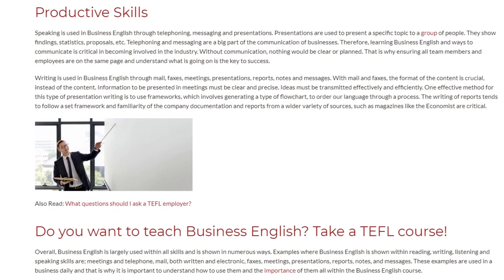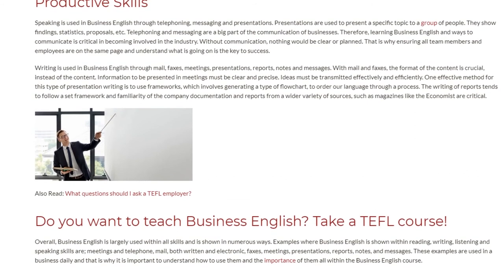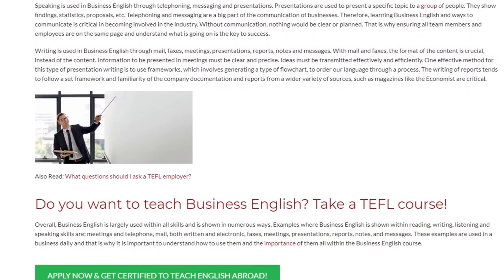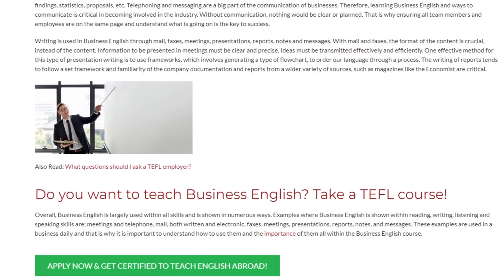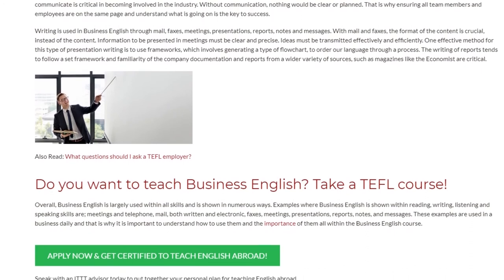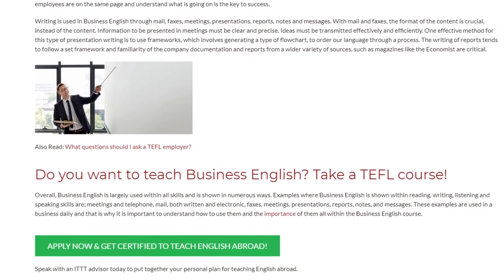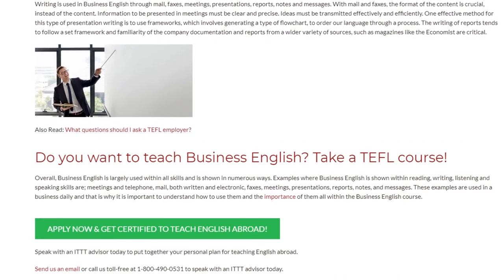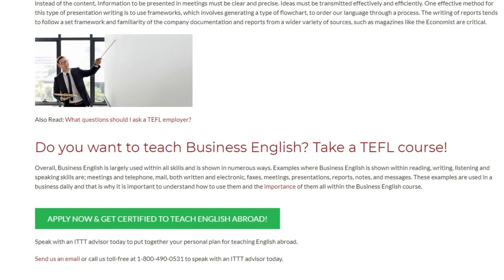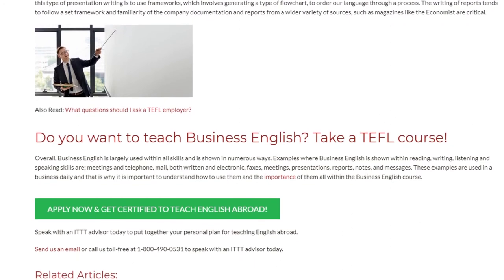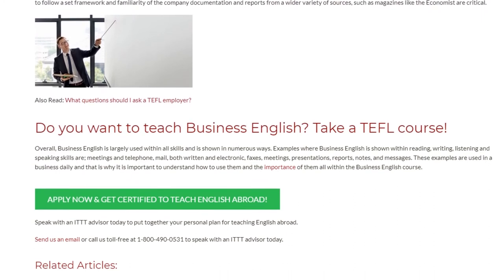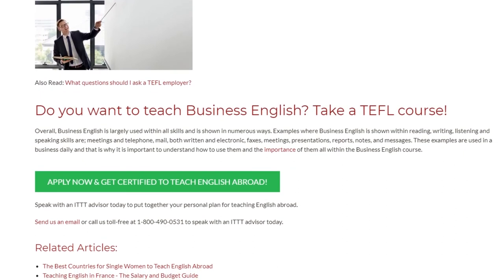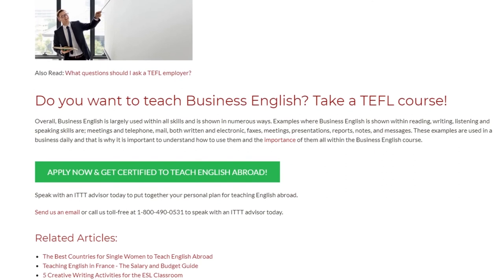Do you want to teach business English? Take a TEFL course. Overall, business English is largely used within all skills and shown in numerous ways — including meetings, telephoning, mail both written and electronic, faxes, presentations, reports, notes, and messages. These examples are used in business daily, and that is why it is important to understand how to use them. Speak with an ITTT advisor today to put together your personal plan for teaching English abroad. Send us an email or call us toll-free at 1-800-490-0531.